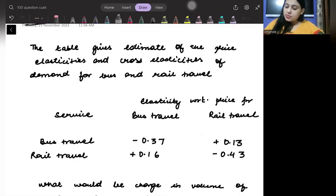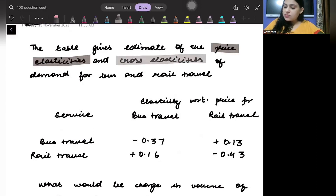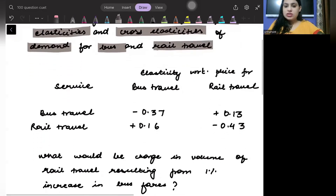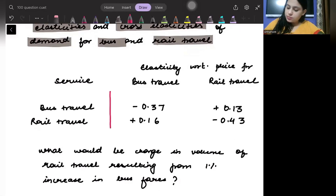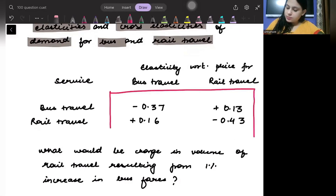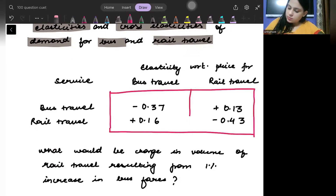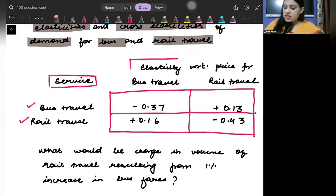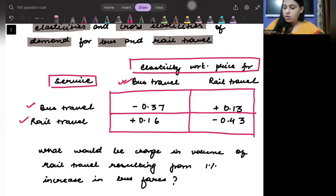The table gives estimates of the price elasticity and cross-price elasticity of demand for bus and rail travel. So let's read this table. When we read this table, it shows the service and the elasticity with respect to price for bus travel.